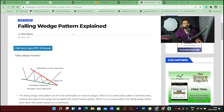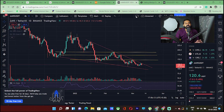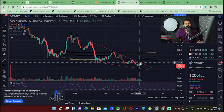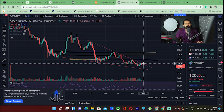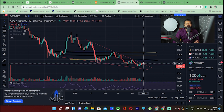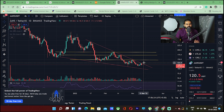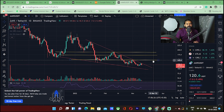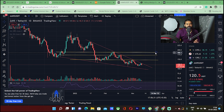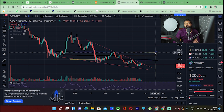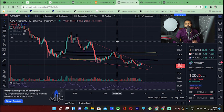This is a falling wedge pattern on the day chart. The resistance trend line and support trend line — the resistance trend line is breaking the candle closing price. The next target will close at $145, and the moon target is $116.